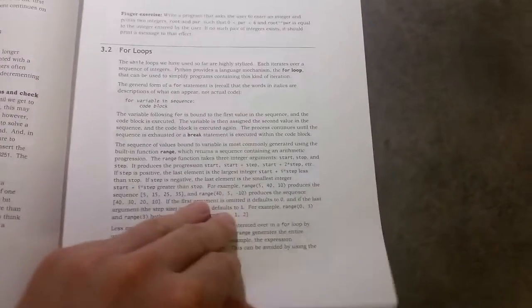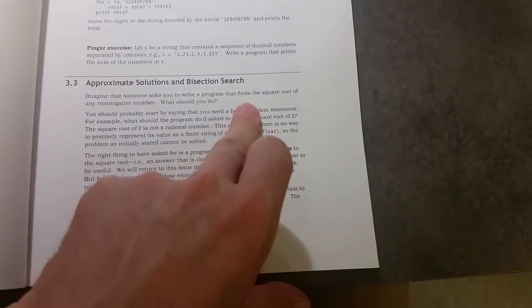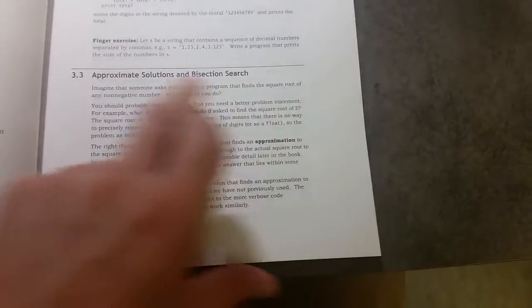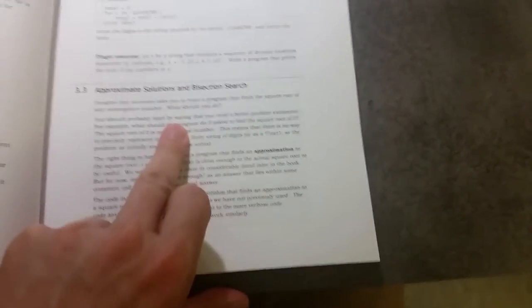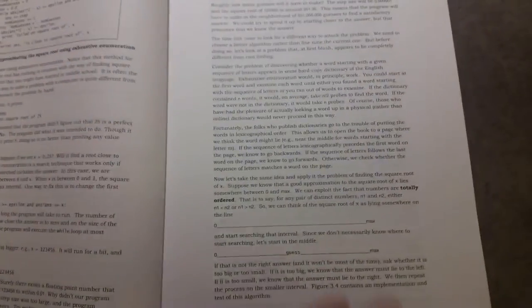We do cover for loops. Bisection searching. That's not something that's covered in the other books. And, of course, bisection searching is something that you can do in all languages. It's just that they show you how to do it here in Python.